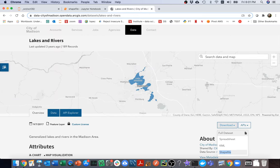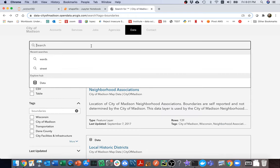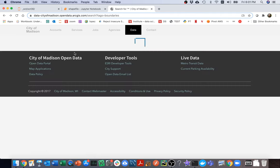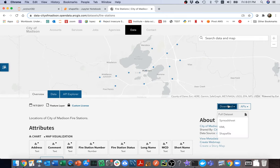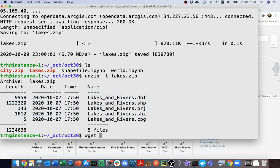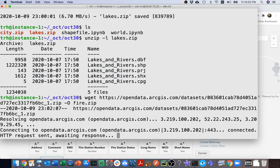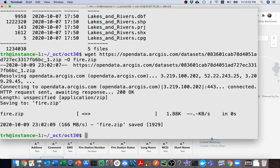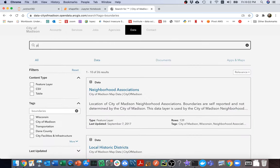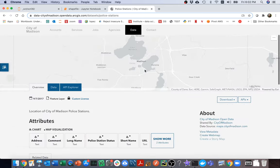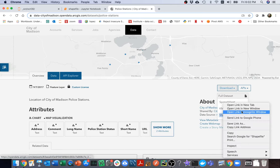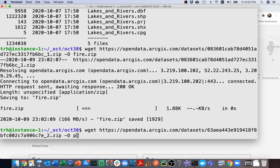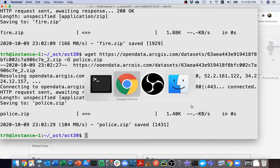So I'm gonna head back here and what else do I need? I need to grab fire stations. Let me grab that shape file. And then coming back here. I want to get the police as well. Police stations and I'm gonna grab that one, right click copy link address. wget paste dash o police dot zip.